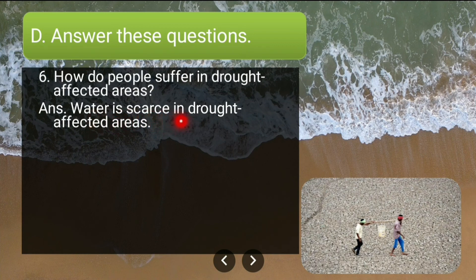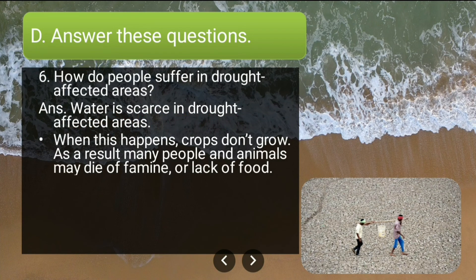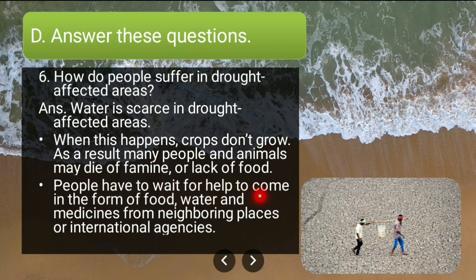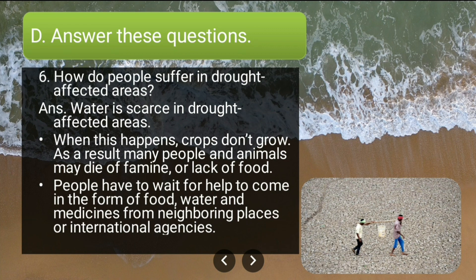Sixth long answer: how do people suffer in drought-affected areas? Water is scarce in drought-affected areas, crops don't grow, and as a result many people and animals may die of famine or lack of food. People have to wait for help in the form of food, water and medicines from neighboring places or international agencies.